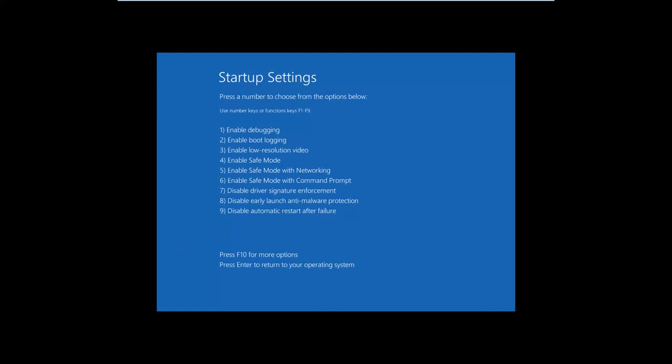After the reboot, Windows 10 displays some startup settings. To go to normal safe mode, press 4 or F4. To go to safe mode with networking, press 5 or F5. And to go to safe mode with command prompt, press 6 or F6. Then Windows 10 loads using the mode that you chose.